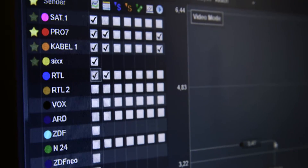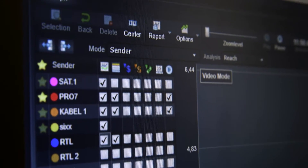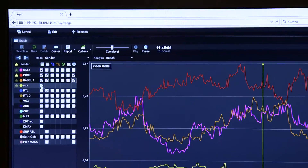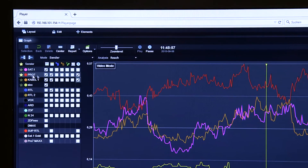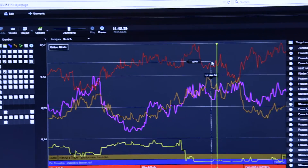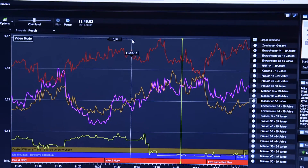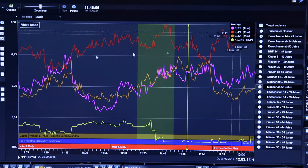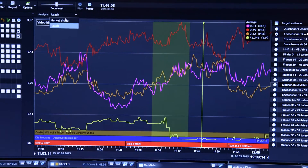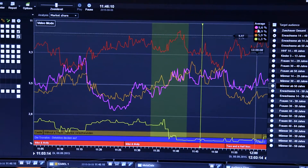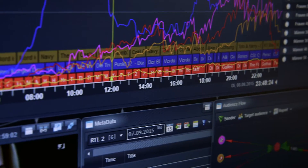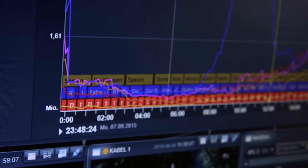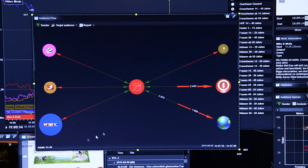Here we're looking at the channels — Sat1, ProSieben, Kyberlane, SIS — displayed in different colors, with red for ProSieben. We can see the viewers and take a range to see average user numbers and market share. We can also bring in the EPG to see what programs were being broadcast at the time and where people were switching. This layout shows the audience flow.